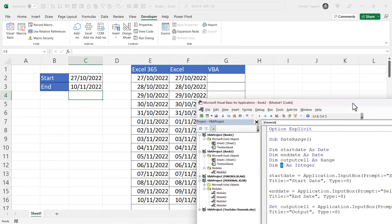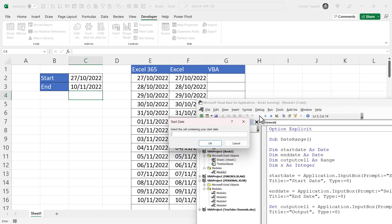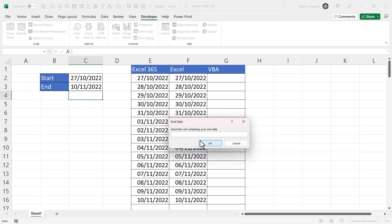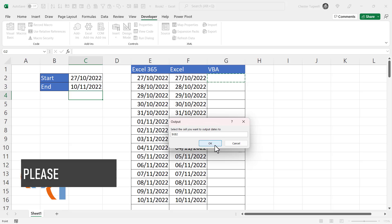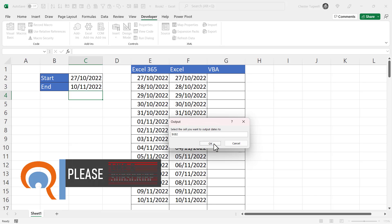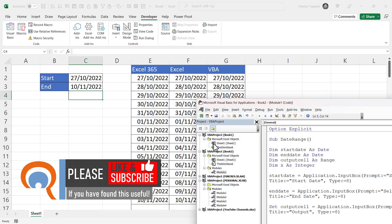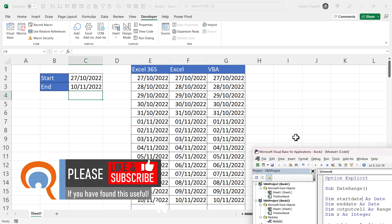I'll press Play, and it's going to ask me for the cell containing the start date, and then the end date, and then the cell you want to output dates to, which will be here. And then I click on OK, and it returns all of those dates.